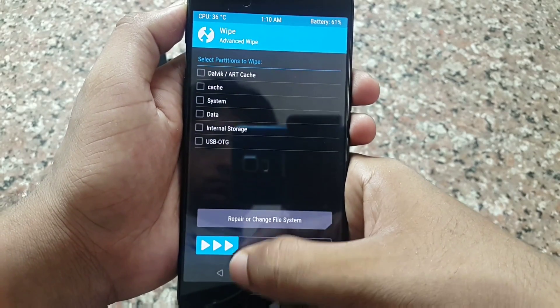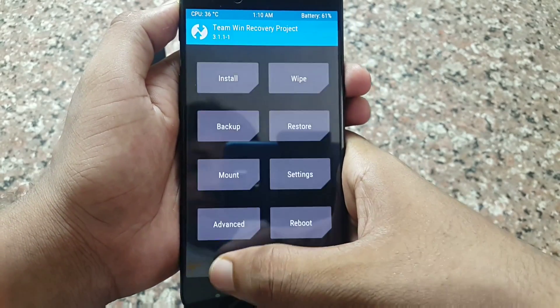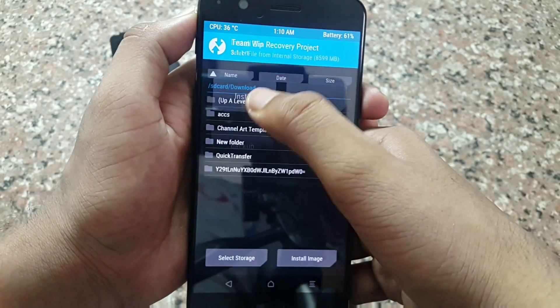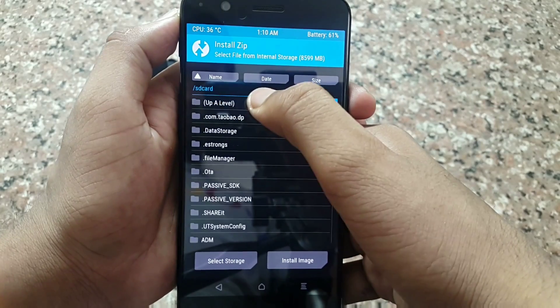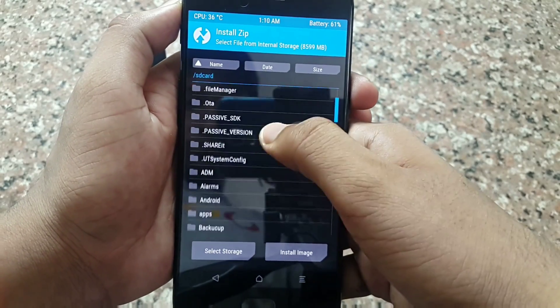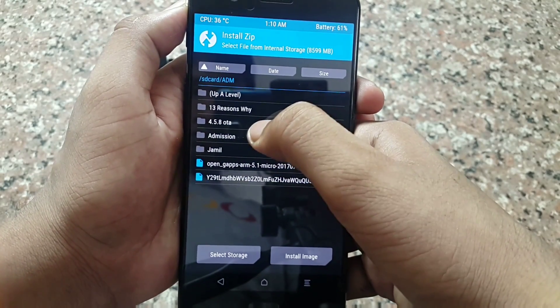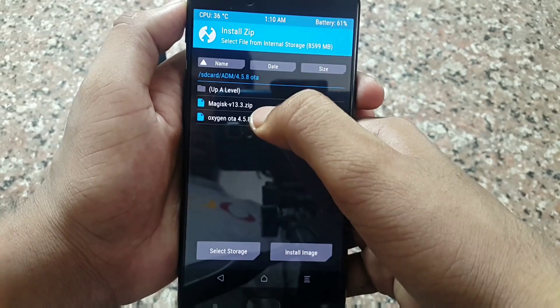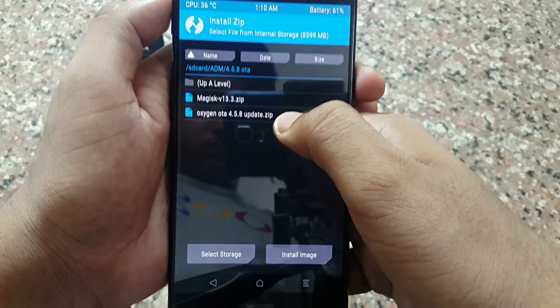After wiping, go back to the main menu of TWRP. Tap on Install Zip and select the OTA file and flash it. It will take a maximum of 2 minutes.